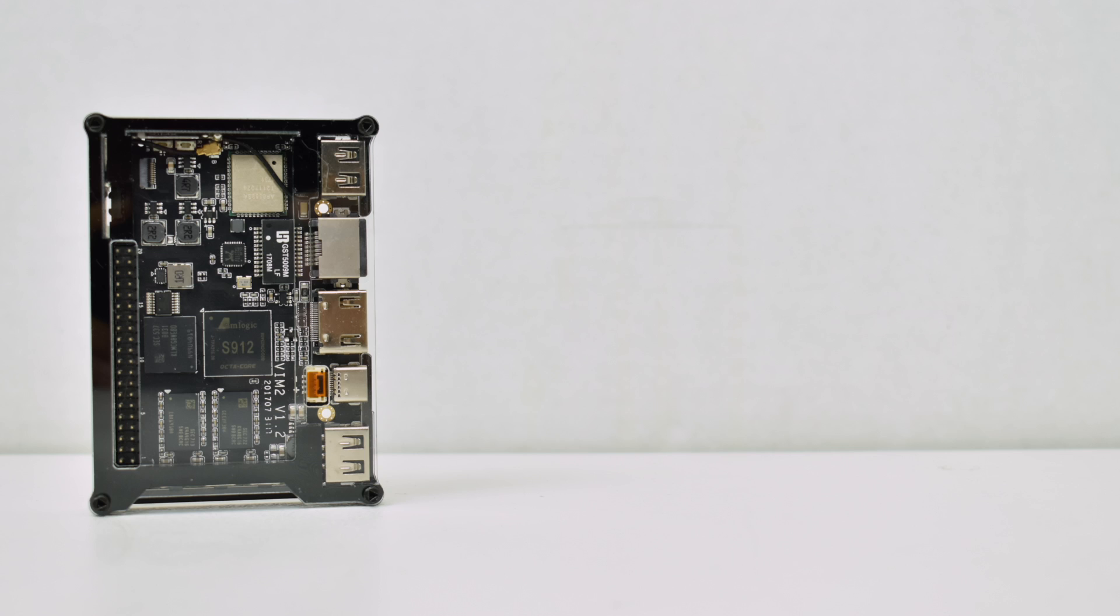I'm going to get into some benchmarks and some native Android gameplay tests. Like I said, this will do emulation, but it's not the greatest board for emulation. I do plan on doing a whole video on this board strictly emulating N64, Dreamcast, and PlayStation. Let's go ahead and see how this thing performs out of the box.